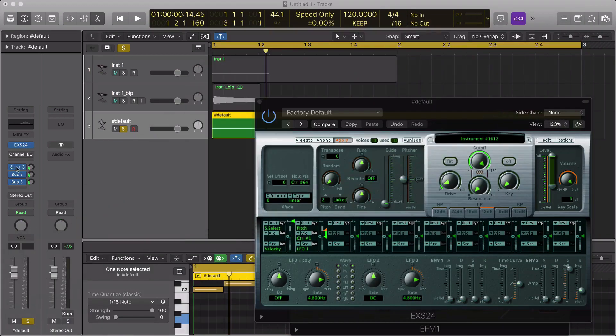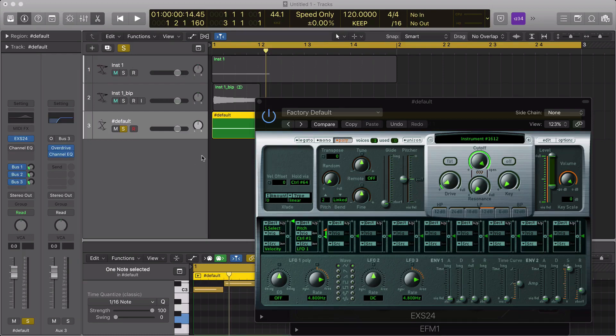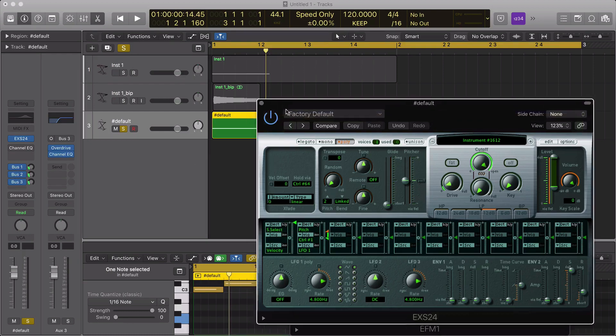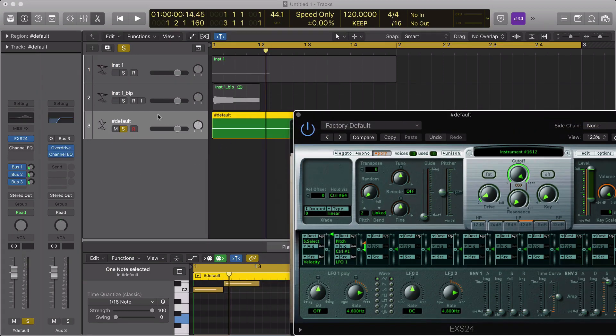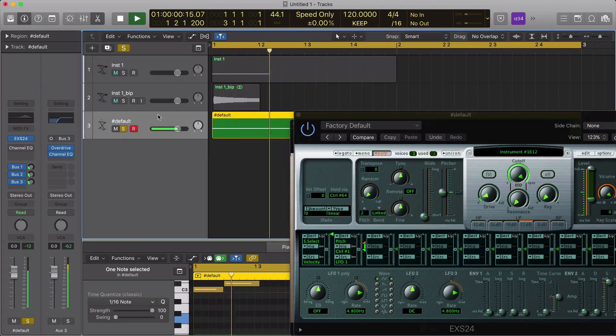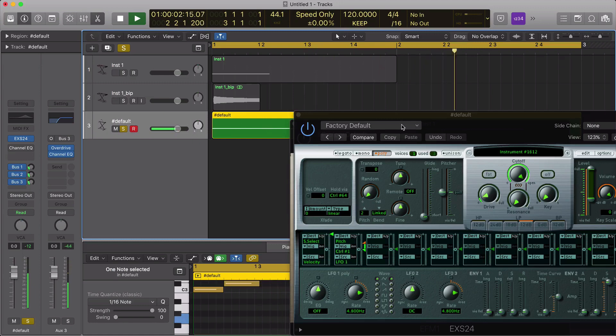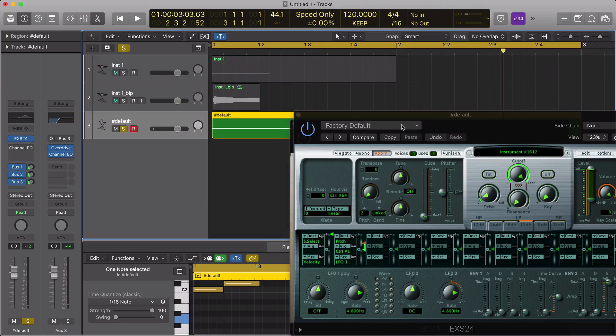On a send we have some reverb, distortion and overdrive, and now we have... let me just pull up and play a little something...